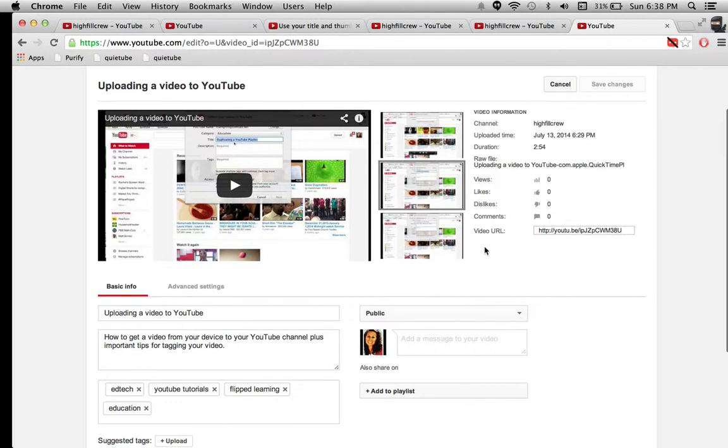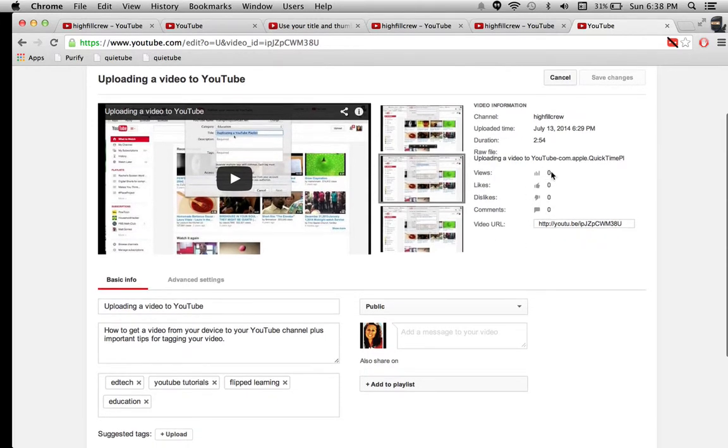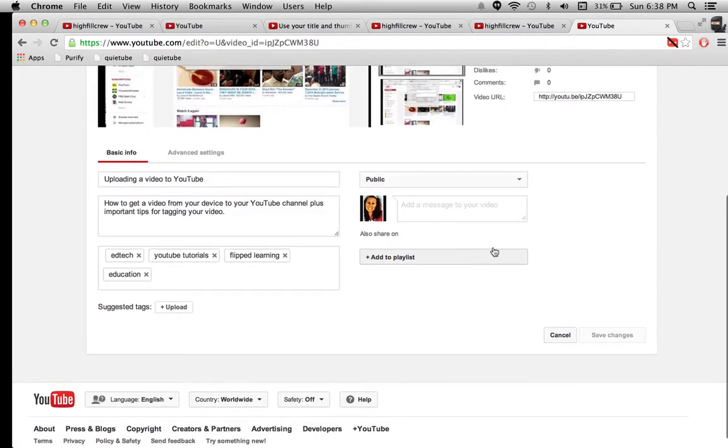There's my video URL. It gives me some analytics, how many views, when I uploaded it, likes and dislikes.